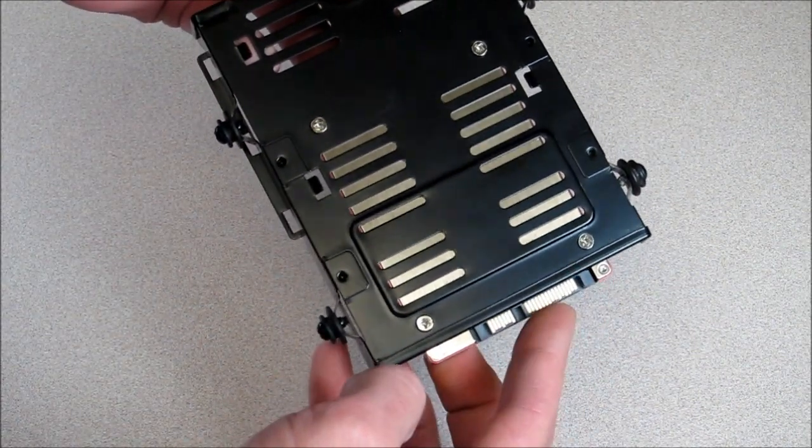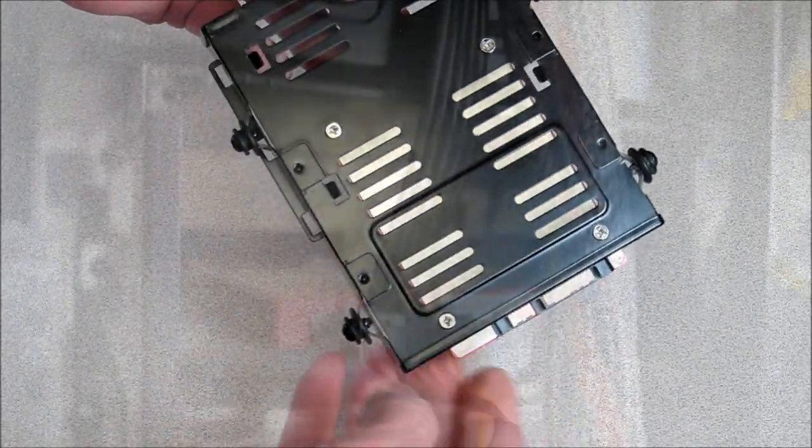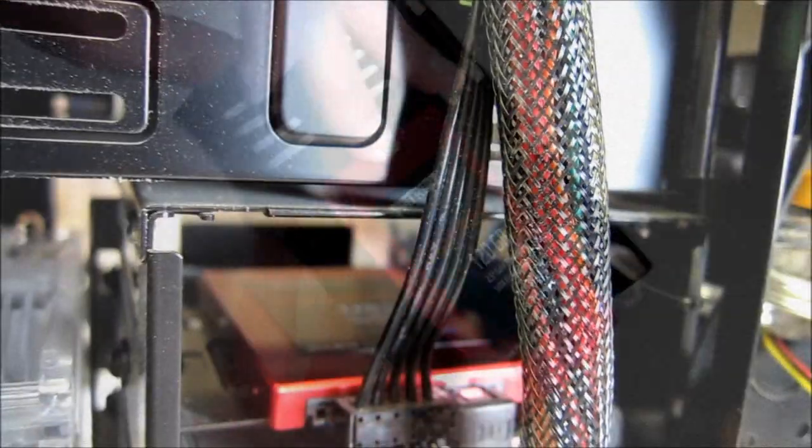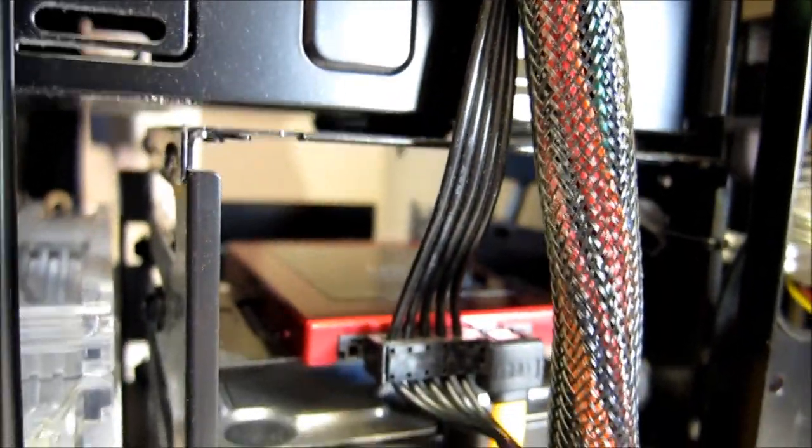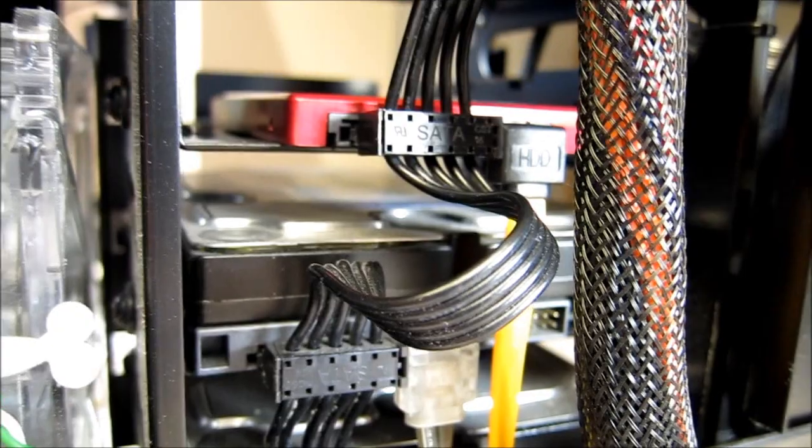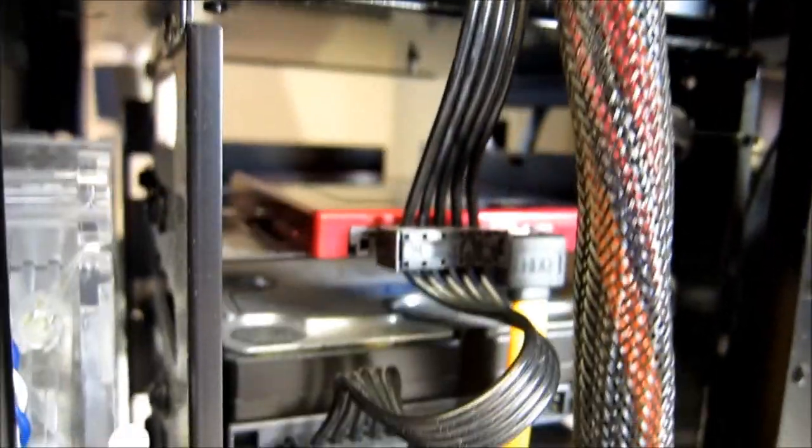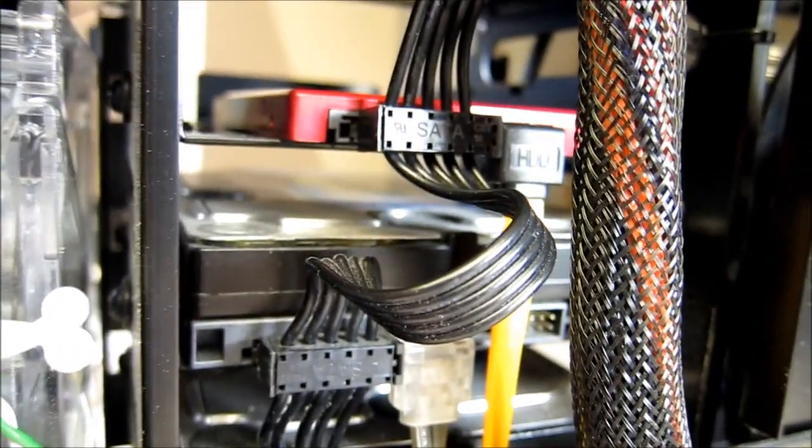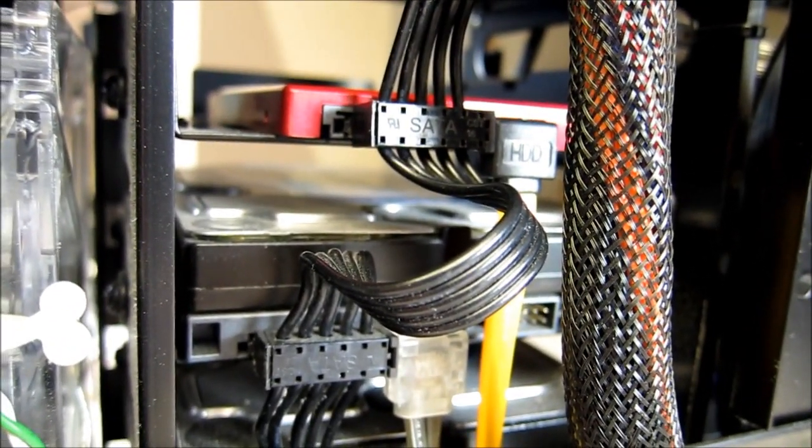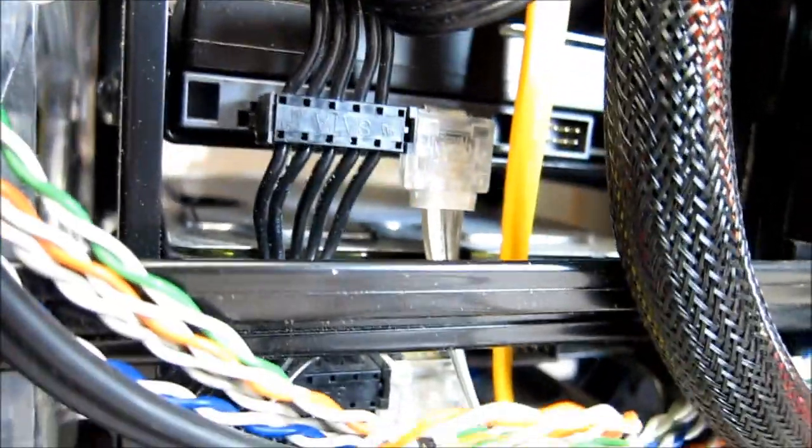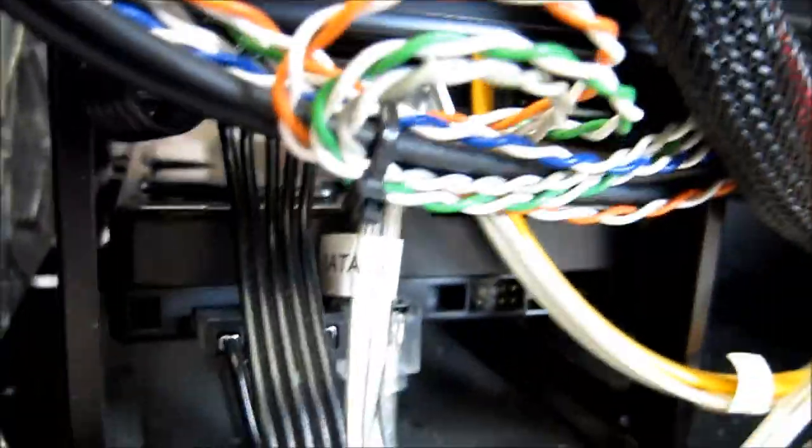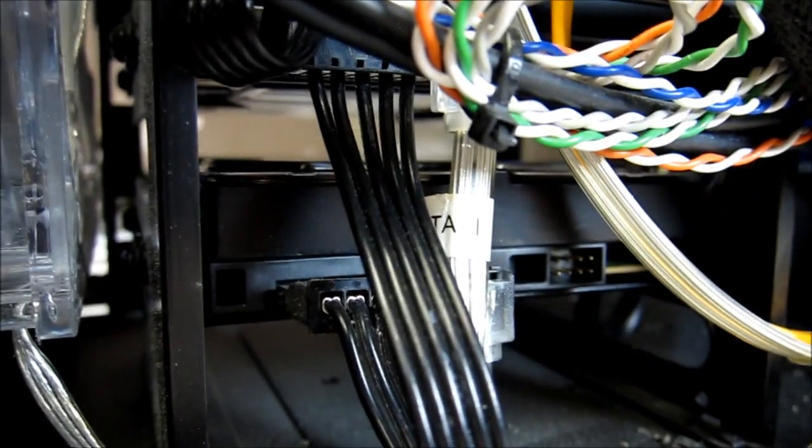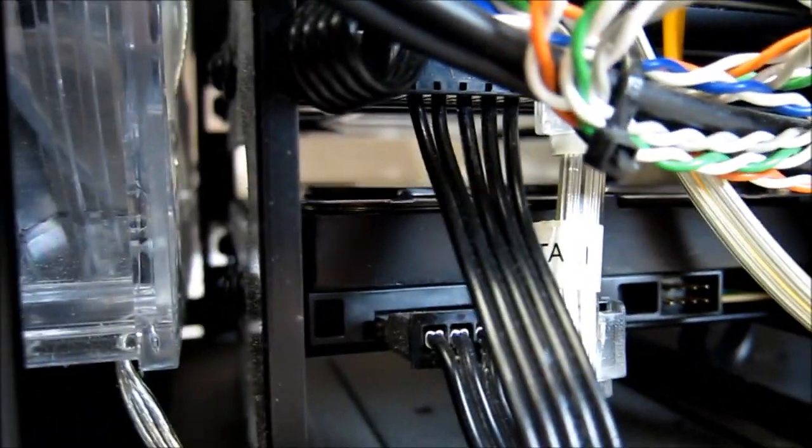All right, so there's my solid-state drive on SATA port zero. Drive on SATA port one, drive on SATA port two, and another drive on SATA port three.